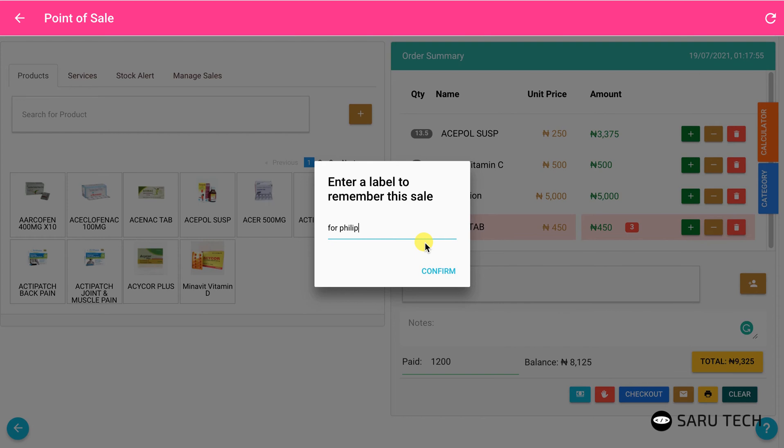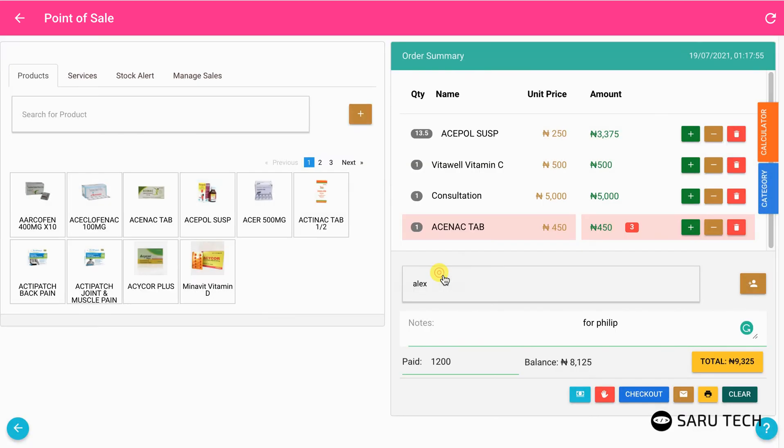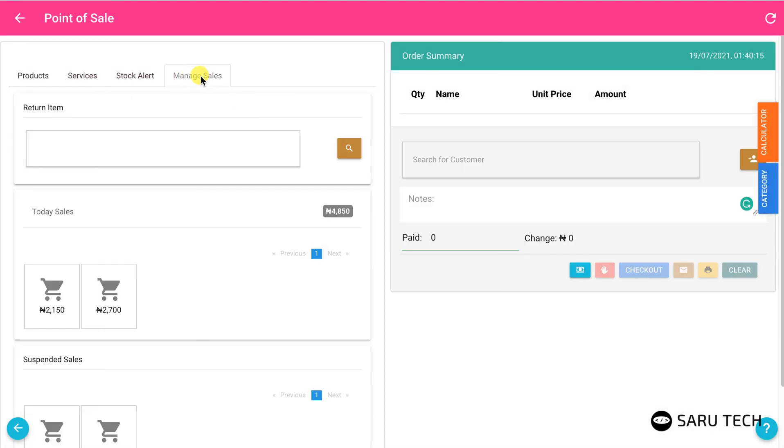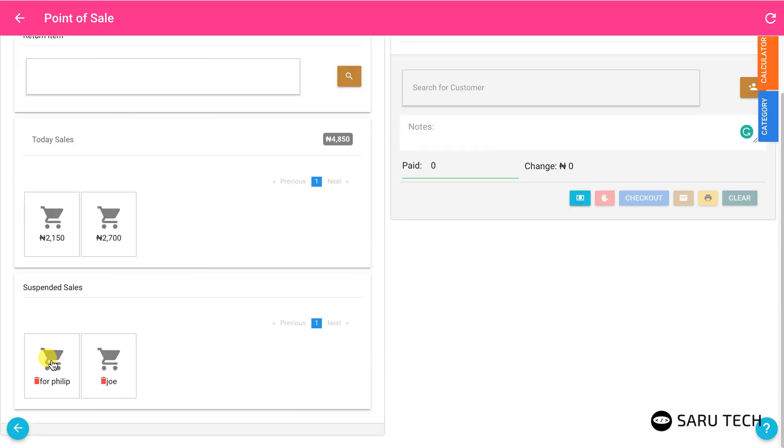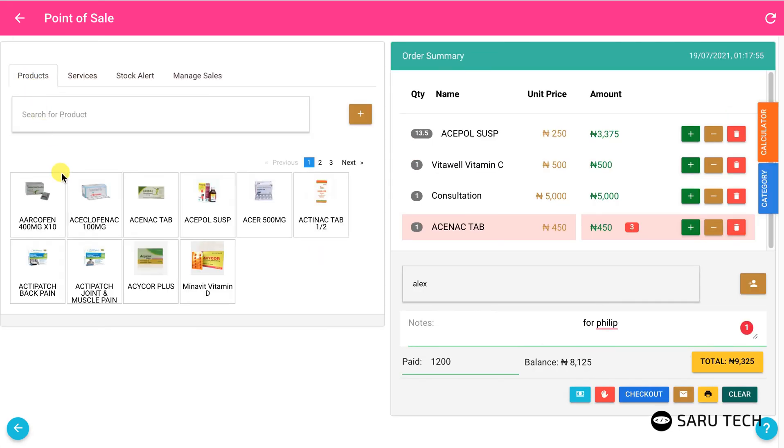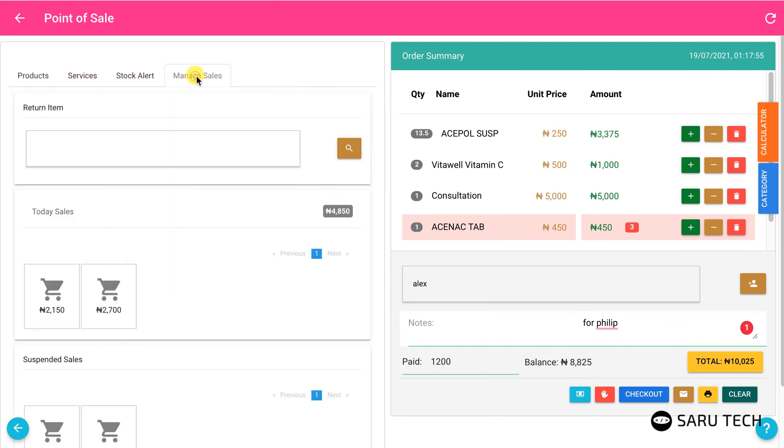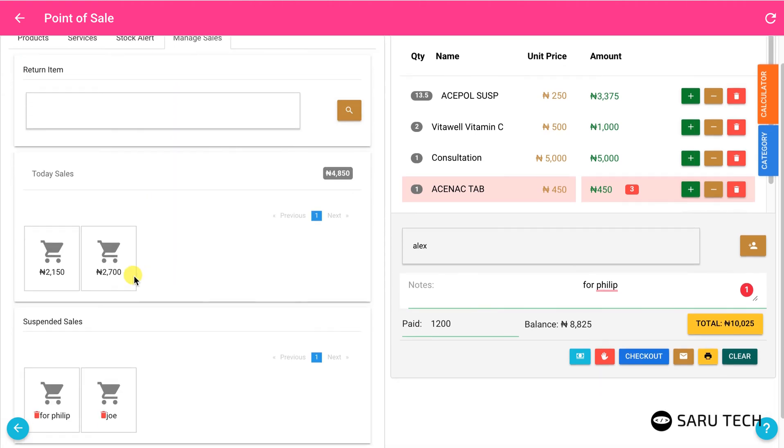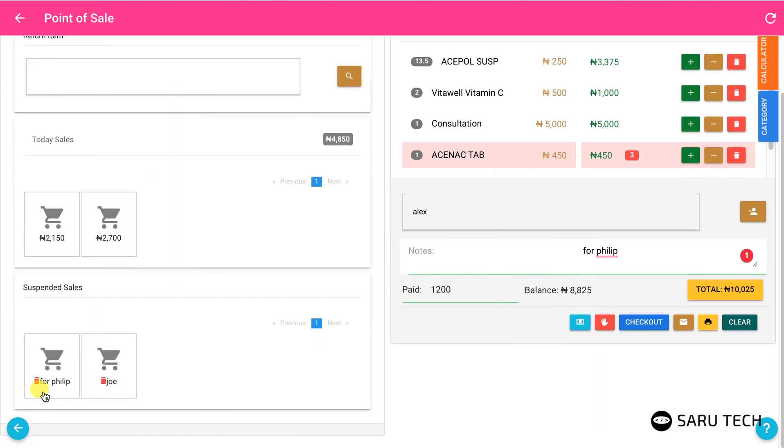Once you are ready to continue the suspended sale, go to the manage sales tab and find the sale with that label on the list of suspended sales. Clicking on the sale will restore the sale to the cart and you can continue from where you stopped. If you no longer need the sale, you can delete it using the delete button.